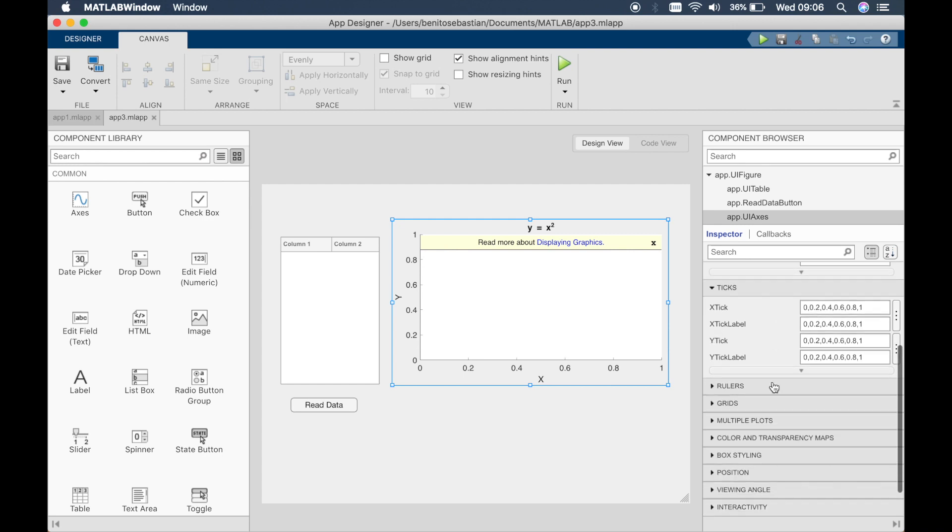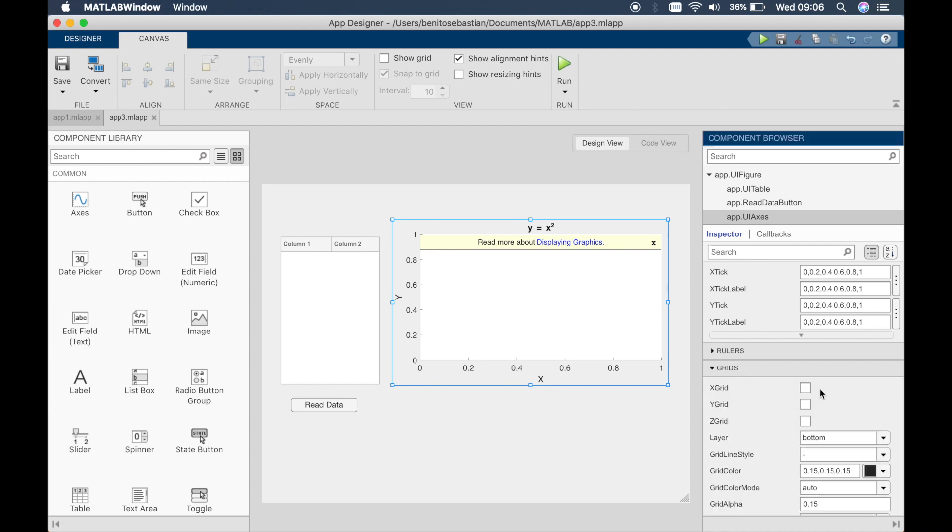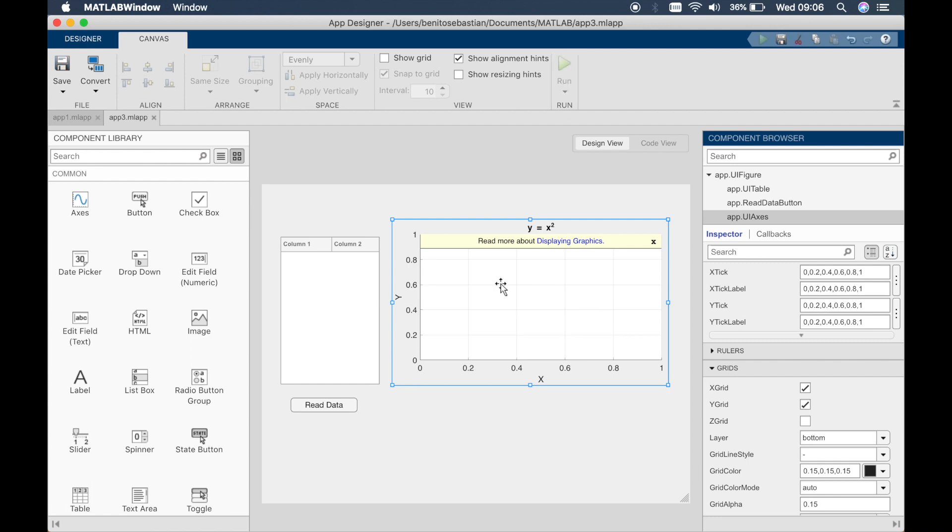So let's add a grid onto this graph. We'll just go to the design view and then click on the graph and then you can see grids here and then we'll do x grid y grid and run again.